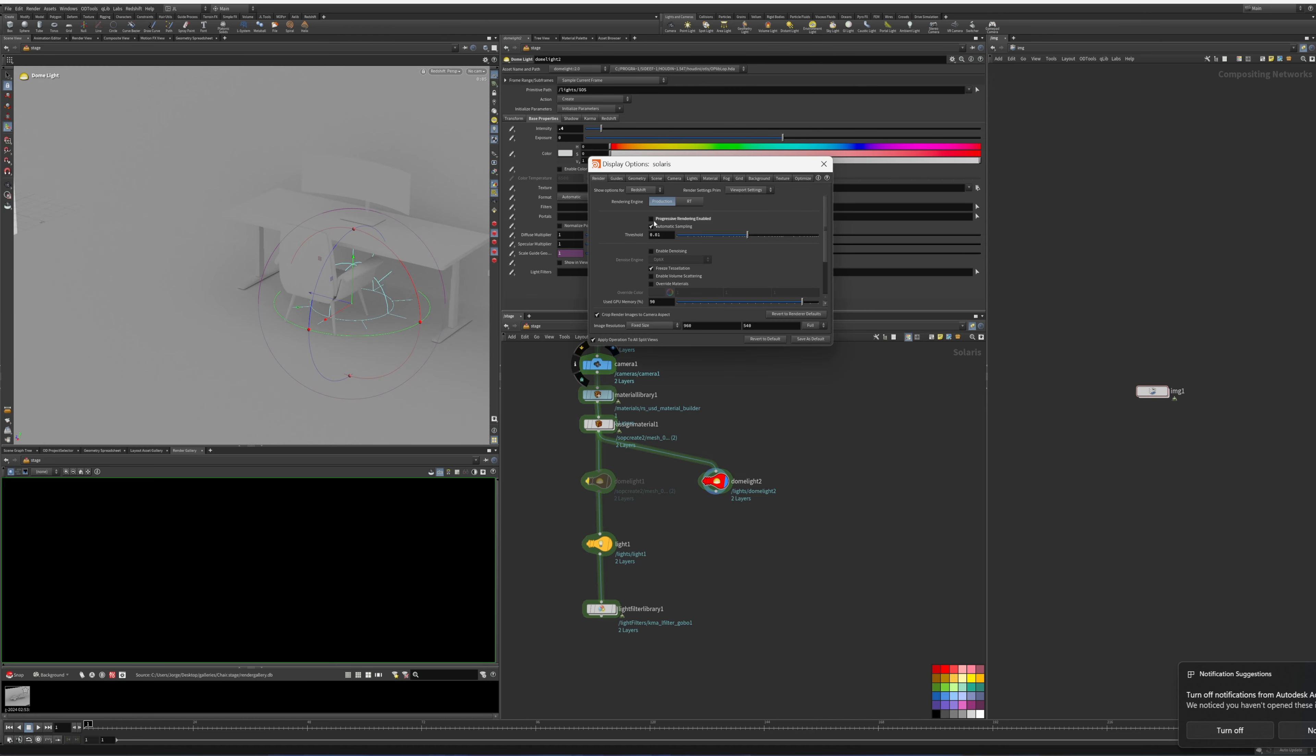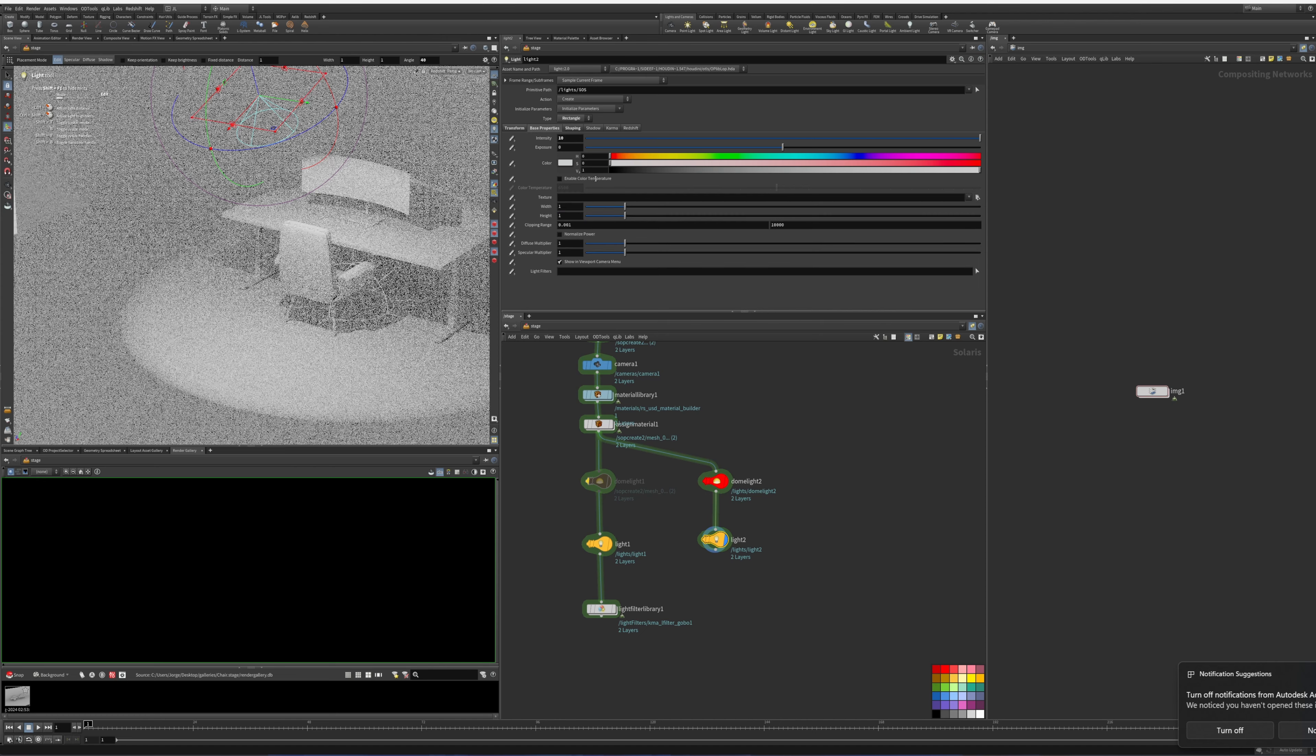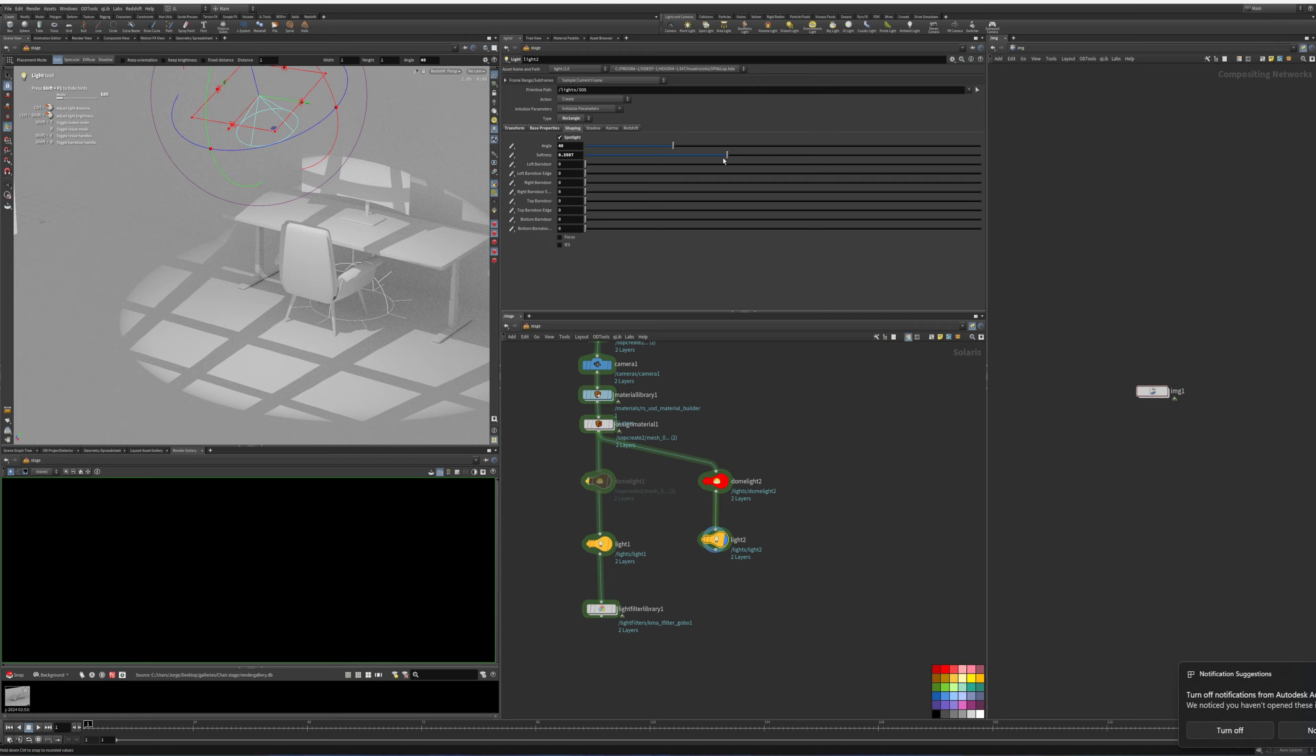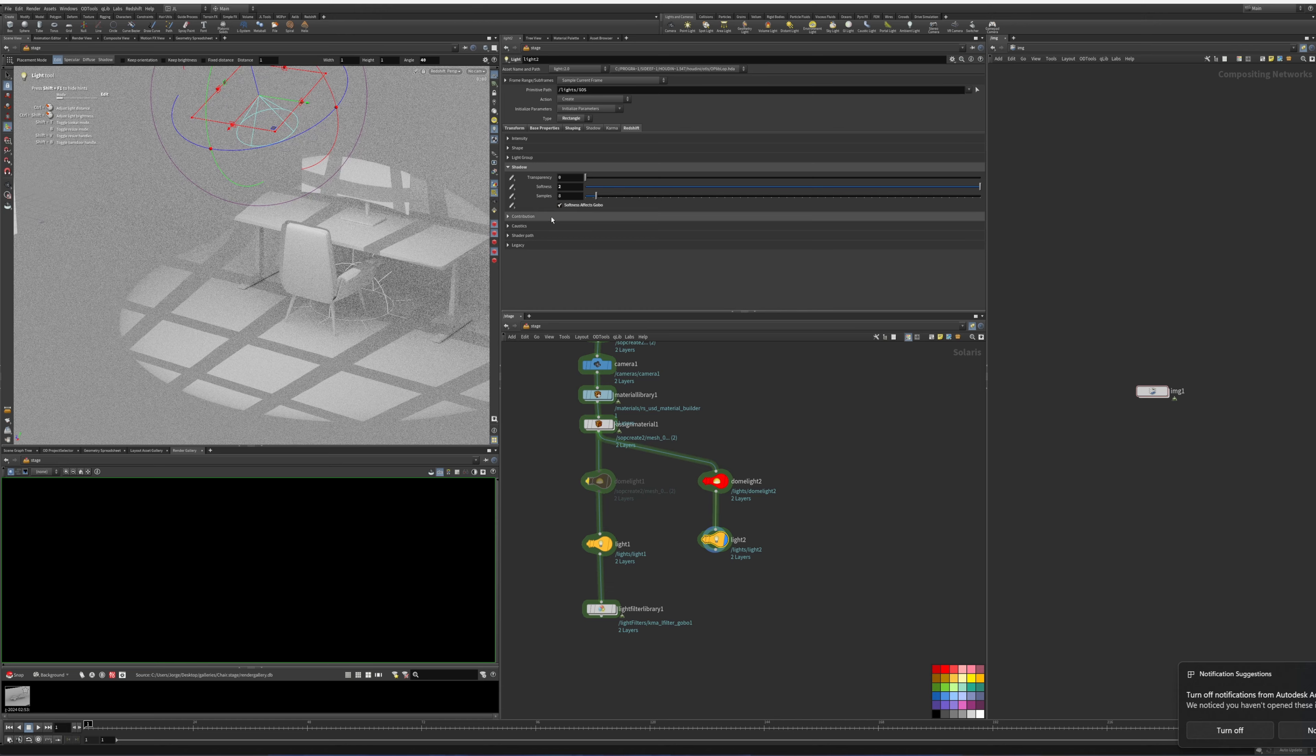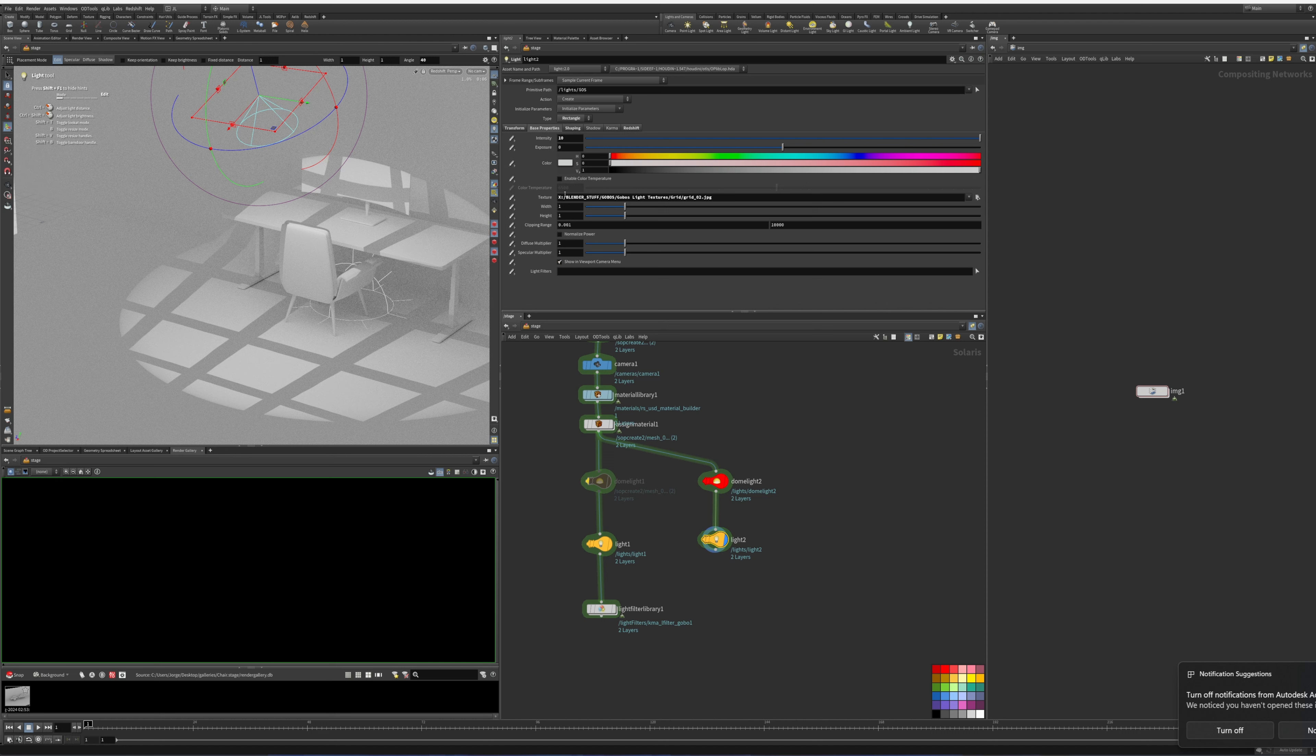For Redshift it's a little bit different. Let's disable our buckets, put in progressive, and duplicate this light. Go to our type of light, go to rectangle, and in texture we're going to select our grid. This is how it looks in Redshift. If we wanted to do the blurring, unfortunately we don't get that option. If we go to shadows, go to softness, it doesn't seem to be working even if we select softness effects gobo.